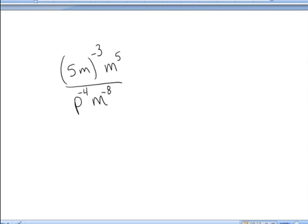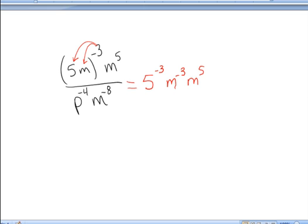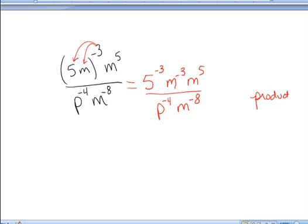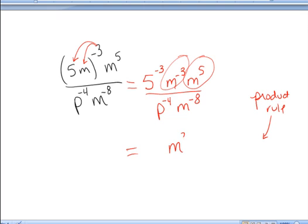Let's do one last example. I'm first going to clear away the parentheses. I need to apply the negative 3 to the m and apply that negative 3 to the 5. So it is 5 raised to the negative 3rd power times m raised to the negative 3rd power, and everything else remains the same. I'm now going to apply the product rule — we have exponentials with the same base being multiplied together, so we add exponents. So m to the negative 3rd times m to the 5th: I add negative 3 plus 5, leaving m raised to the 2nd, and everything else remains the same.